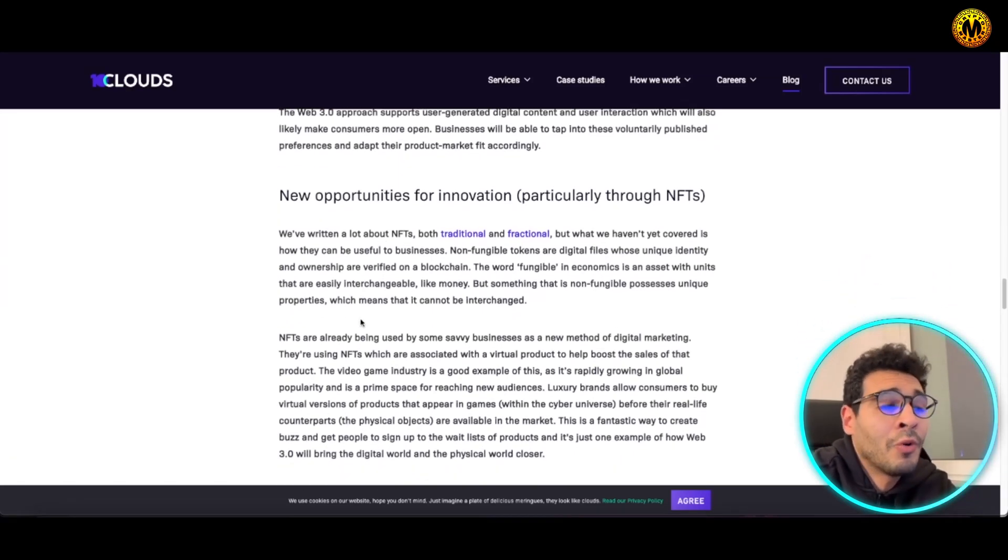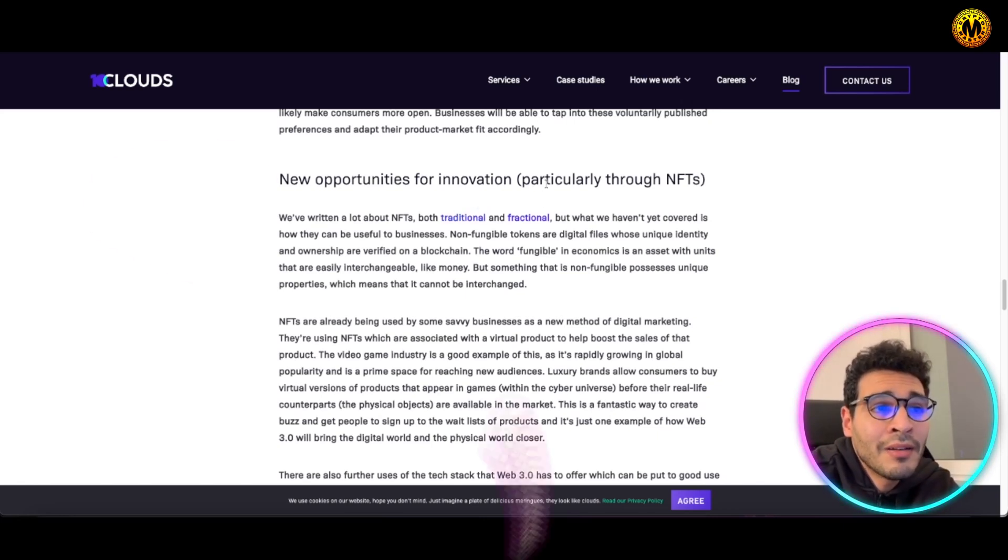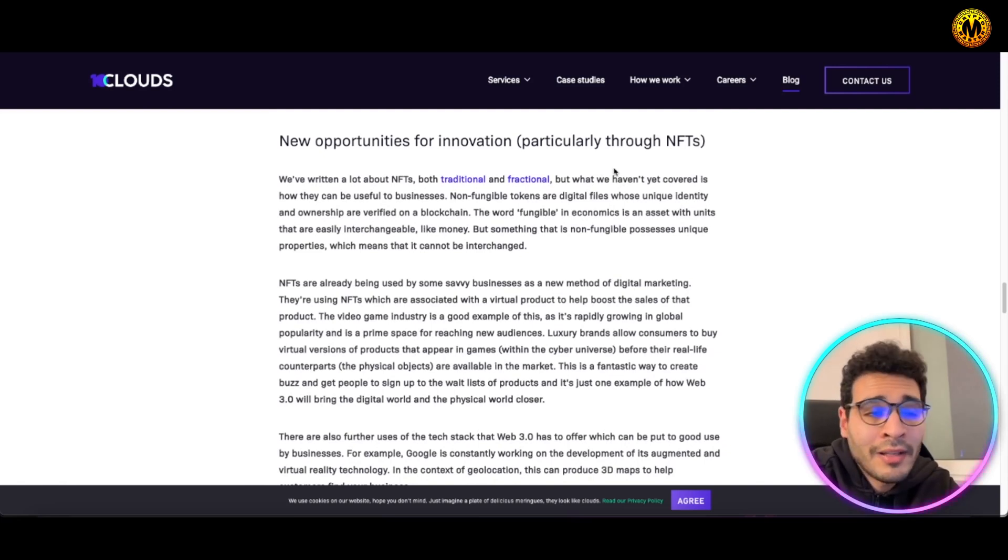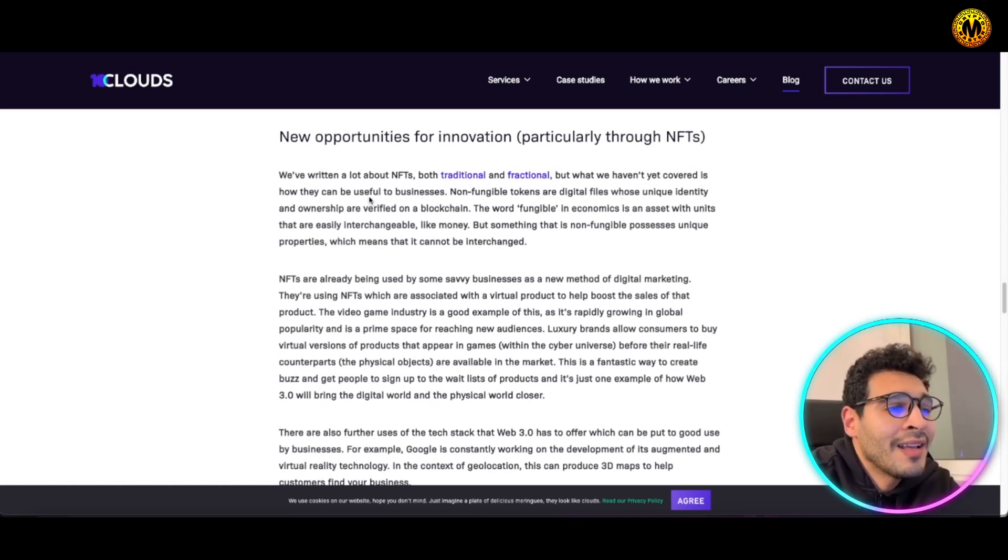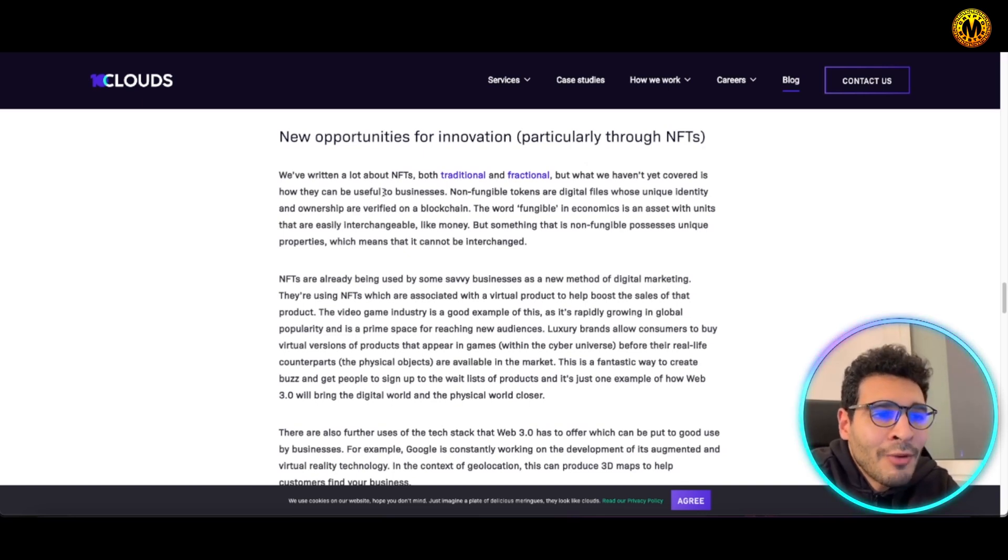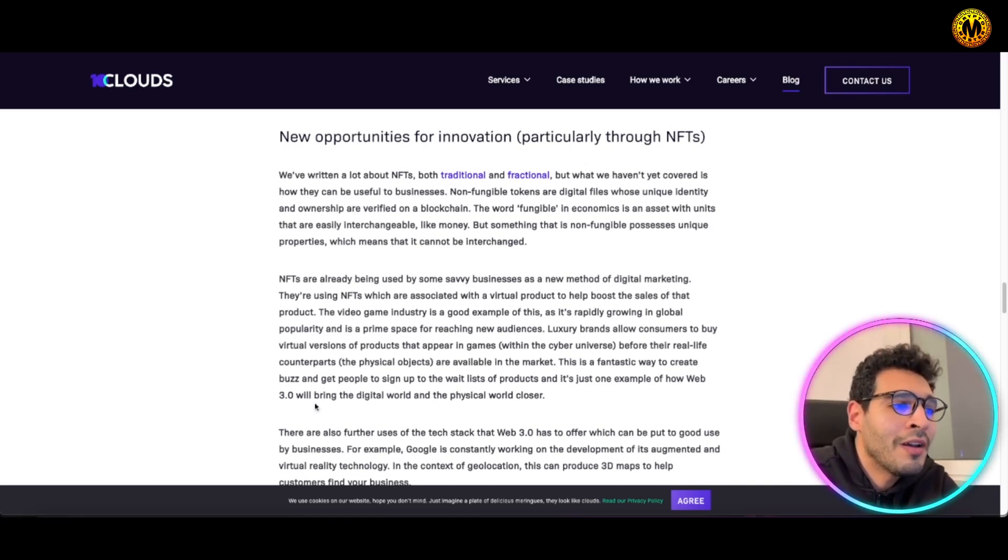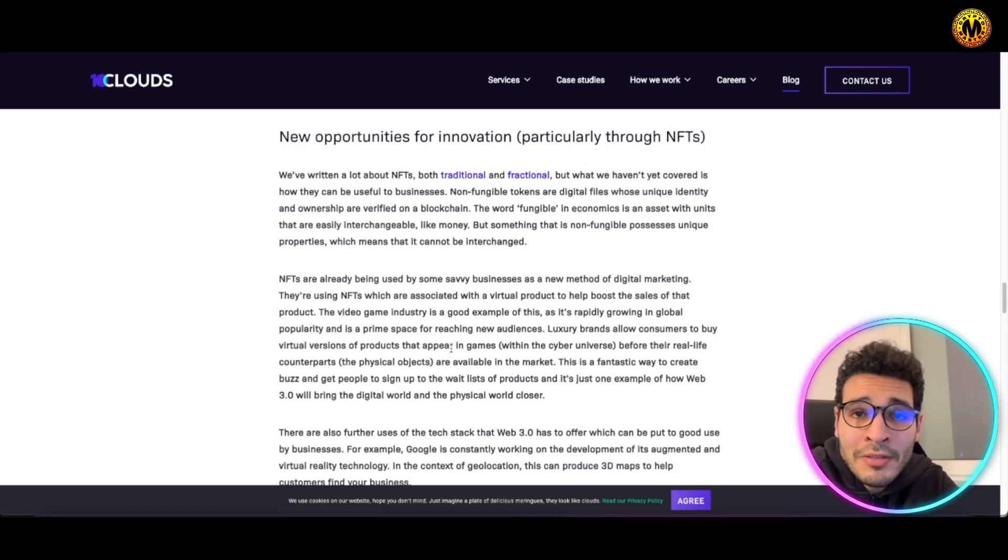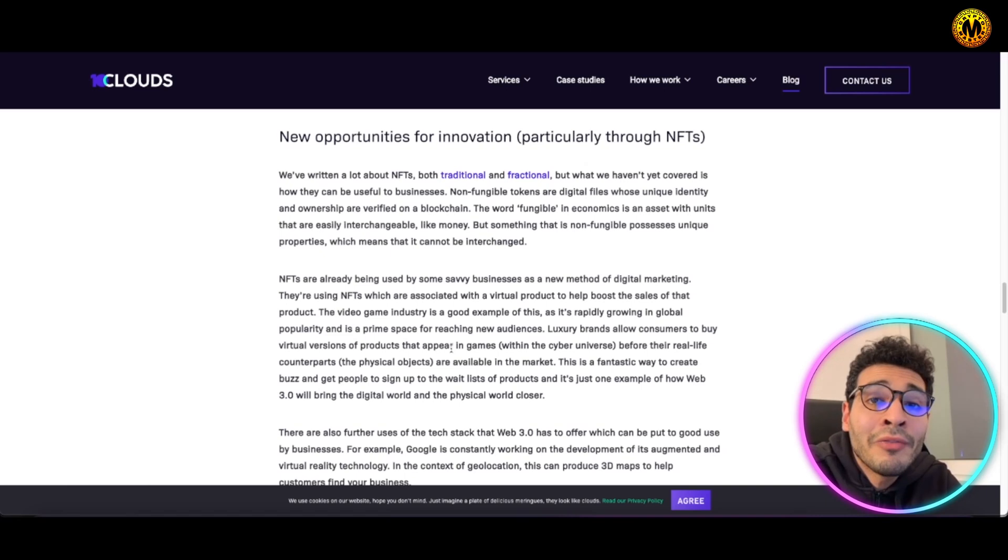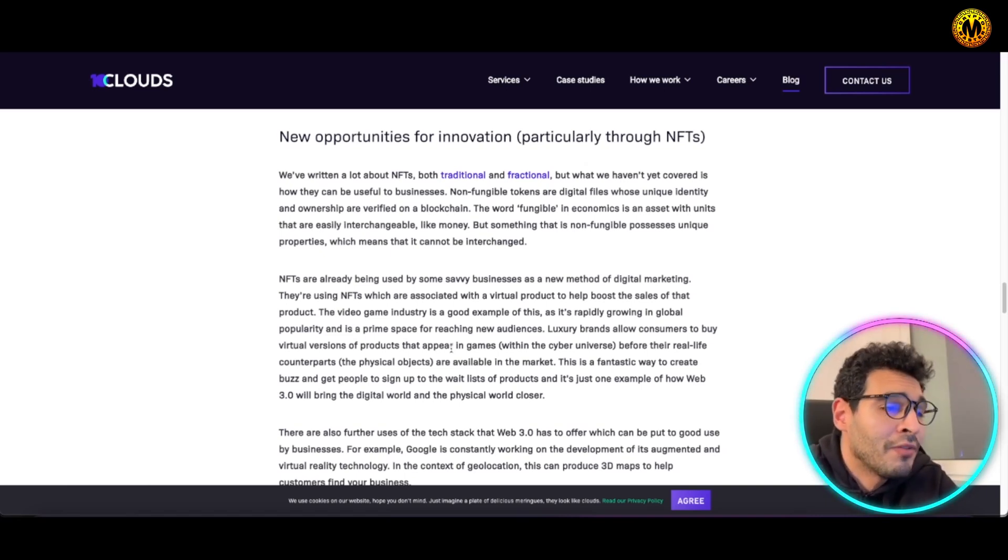This will open new opportunities for innovation, particularly through NFTs. NFTs is a major player in the game right now. Everyone is talking about NFTs. NFTs are taking the whole entire world by storm. Luxury brands now are pushing consumers to buy virtual versions of their products through in-game purchases and NFT marketplaces. NFTs are well integrated into the metaverse, meaning you can have 2D NFTs, 3D NFTs, or virtual reality NFTs.